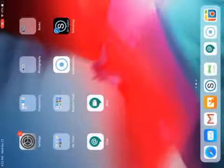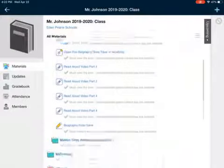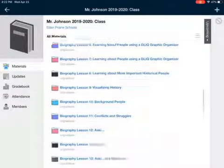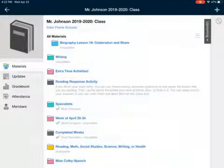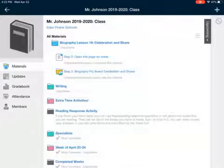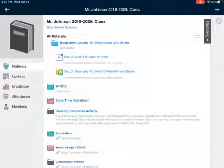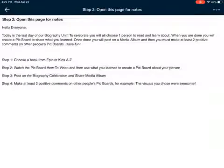I'm going to go back into Schoology. It closed out on me, so remember this is for biography lesson number 19 — our celebration and share. I already kind of showed you the page for the notes, but just as a reminder I'm going to hit step two and open this page for notes.